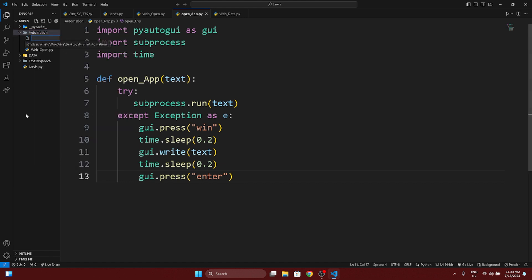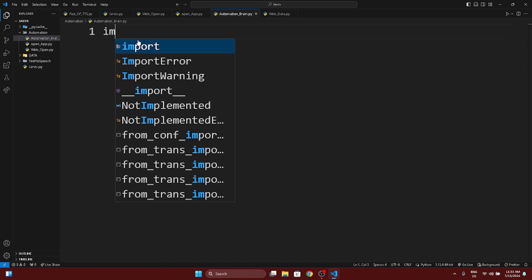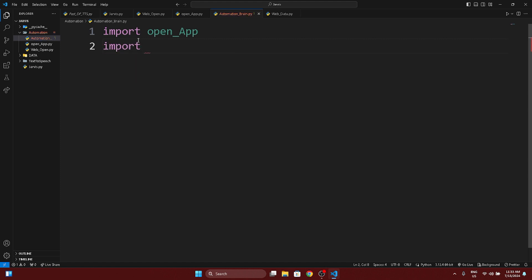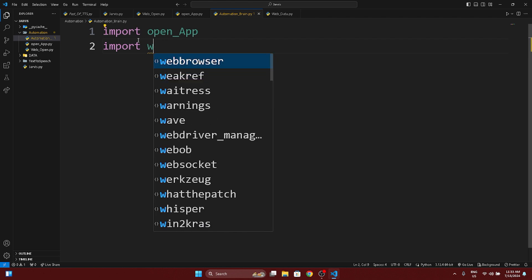Right now we are going to create an automation brain. Create a new file named automation_brain.py and let's start the coding part. First, import using the standard way: import open_app and import WebOpen — that's capital W, capital O — WebOpen.